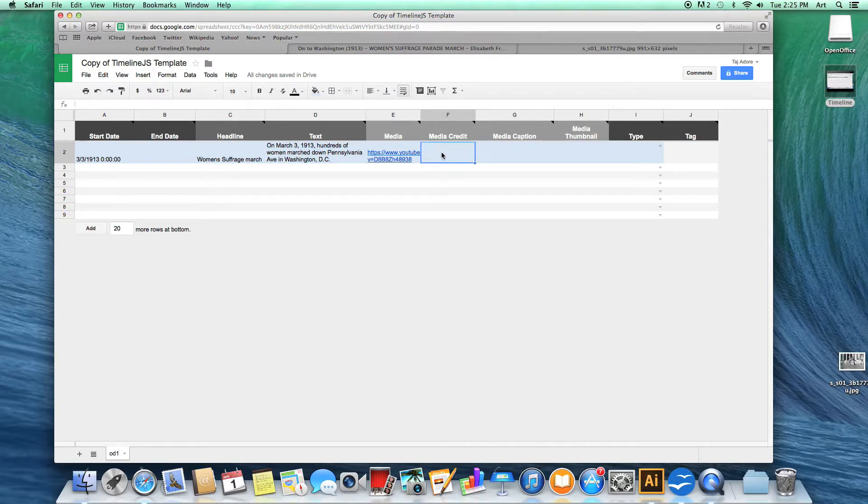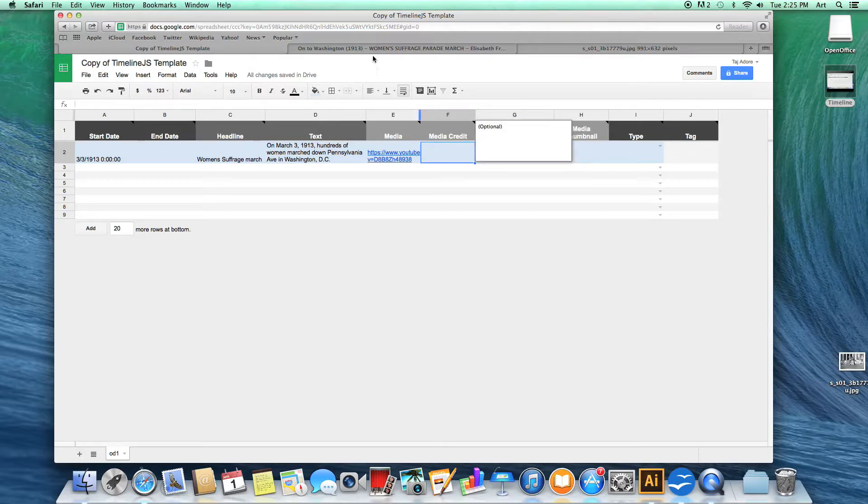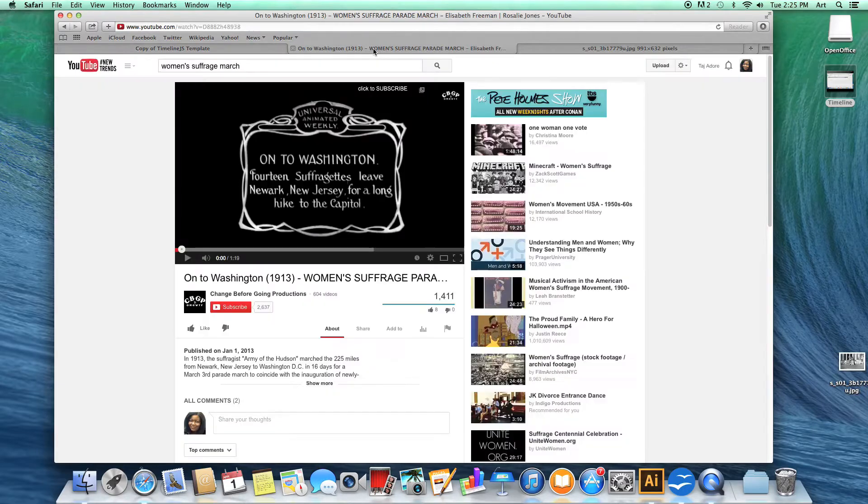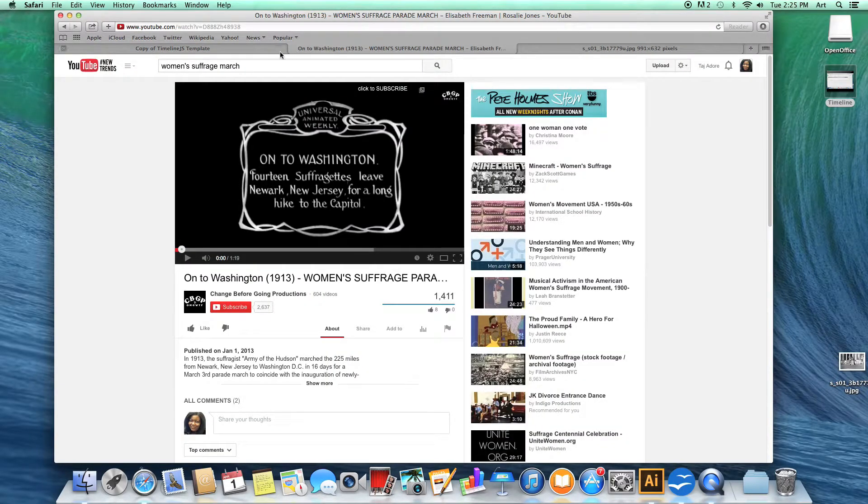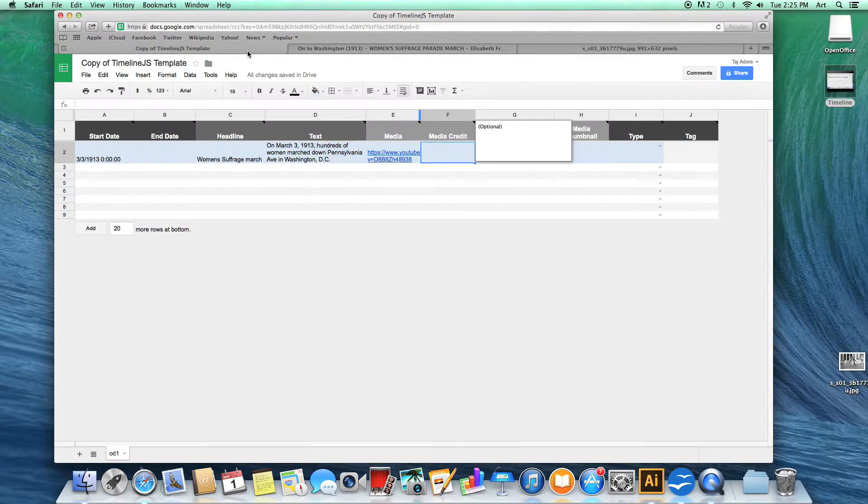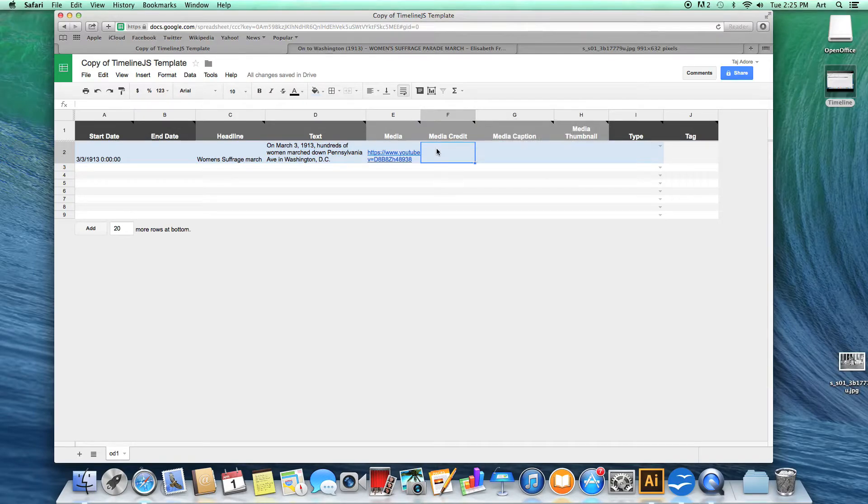Next we have the media credit. This section will be used to give credit to the source where your media came from. I'm going to go back to the YouTube page and give credit to Change Before Going Productions.